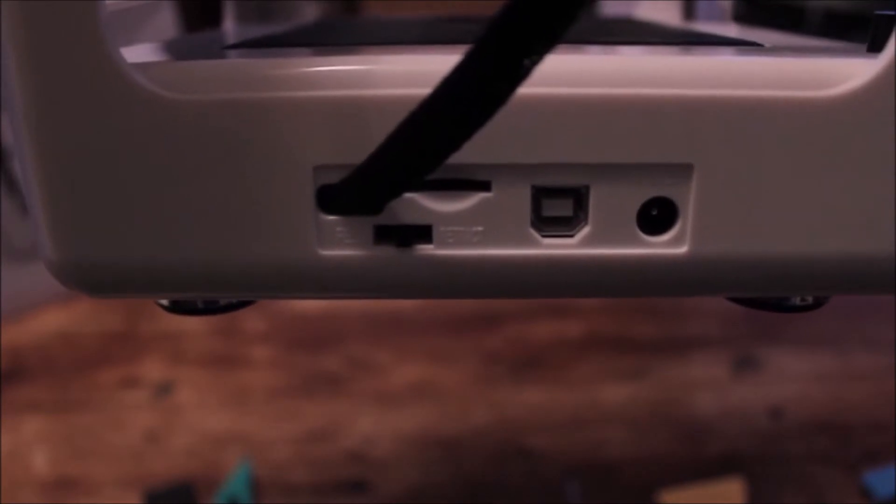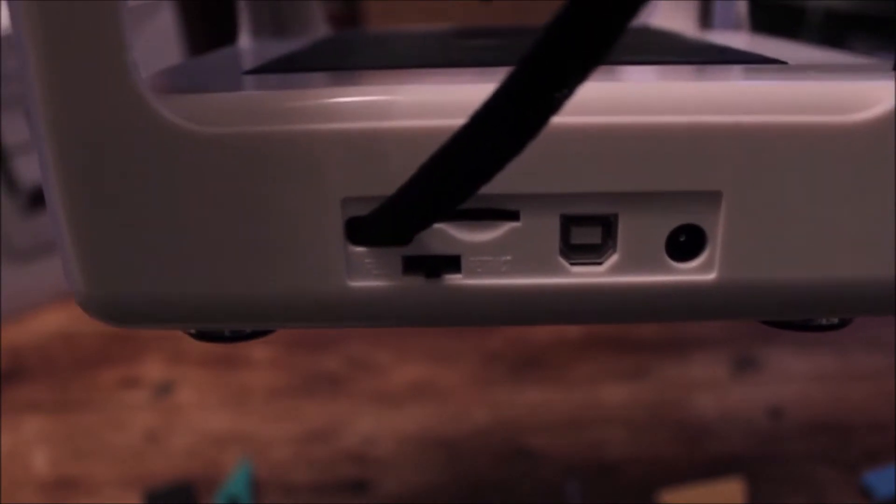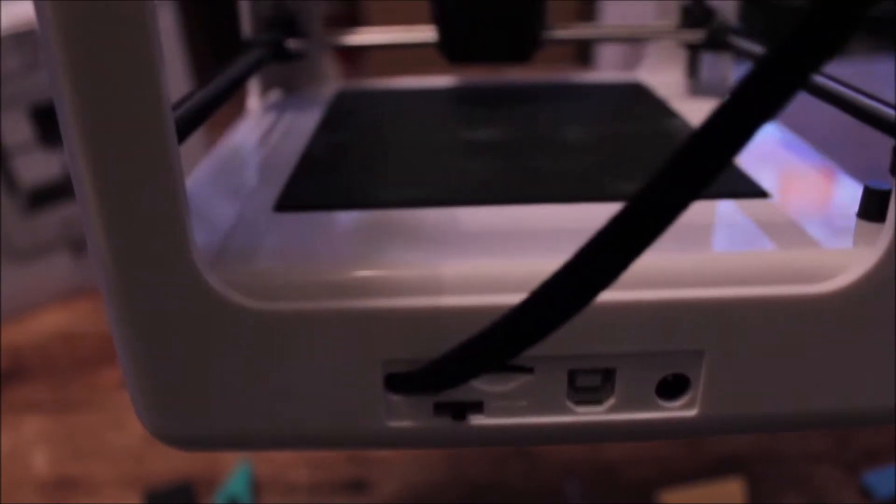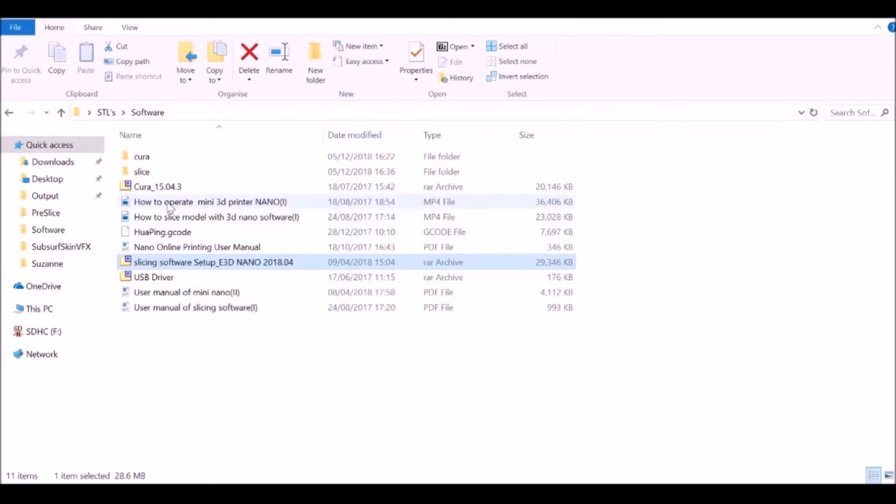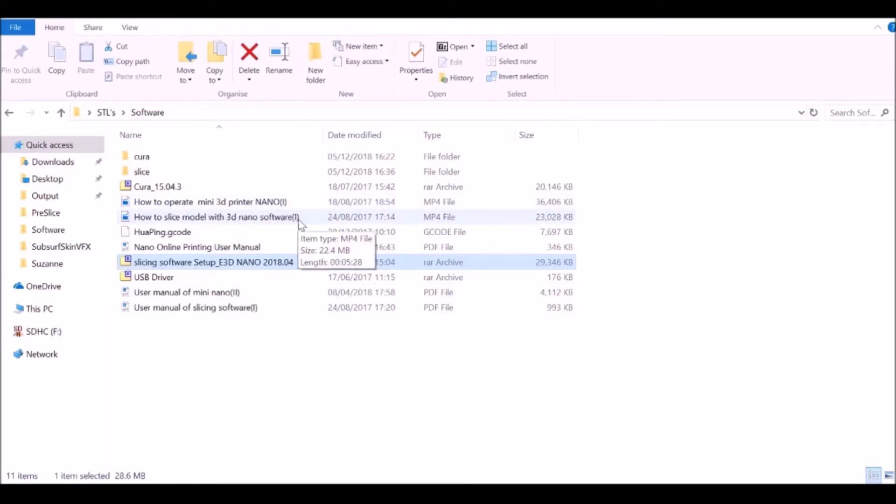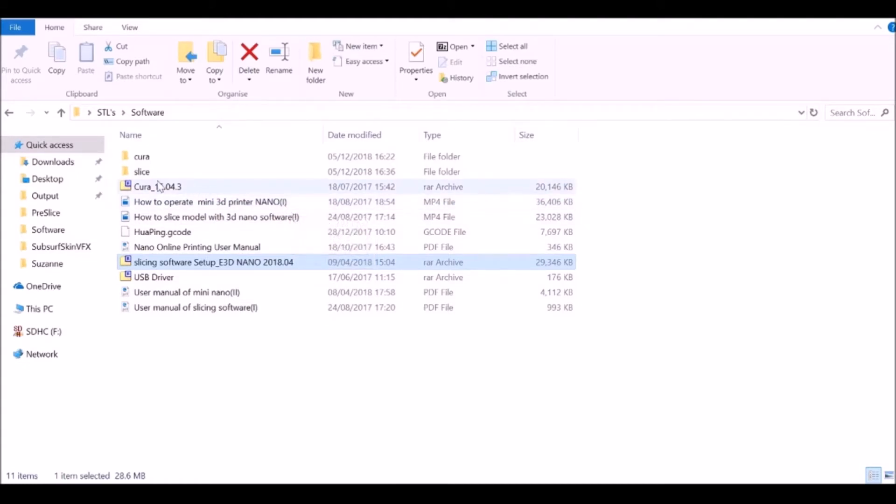On the back we have the feeding button, the SD card slot, the slot for the USB cable, and the power cable. These are the files on the SD card. We have a couple of videos to show you how to use the machine and how to use the software. You also have the software itself, but for me it was corrupted and it didn't work, so I had to use the copy of Cura that they provided and just installed this.